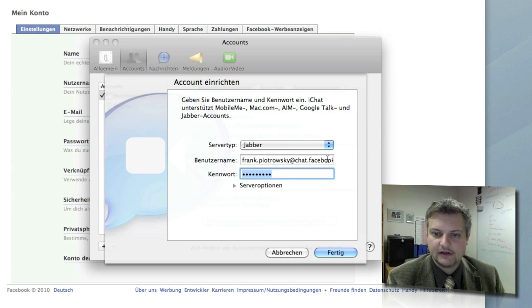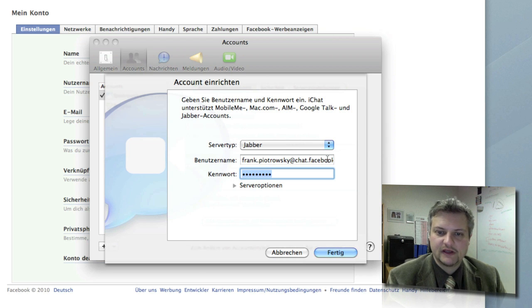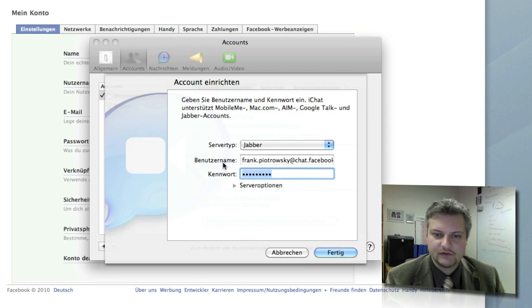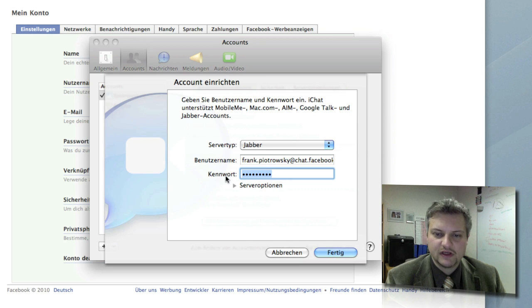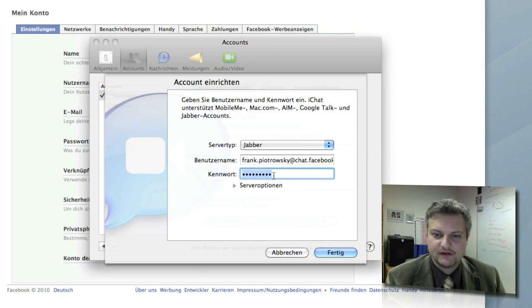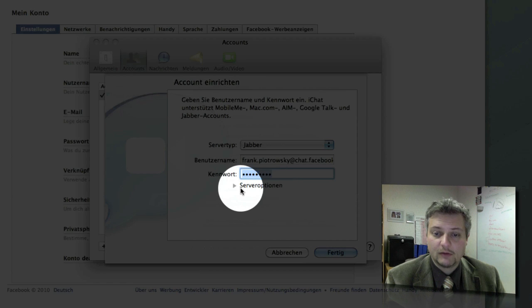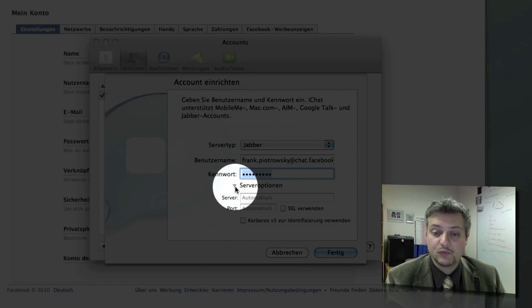And my password. Benutzername is username, Kennwort is password, and there we've got the server options and this is important.